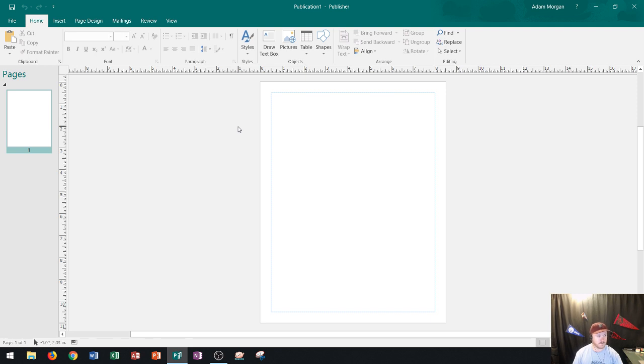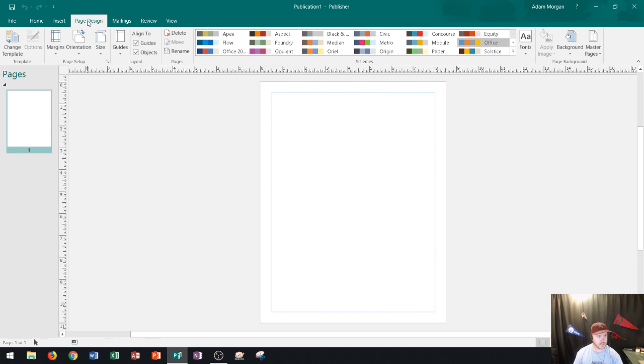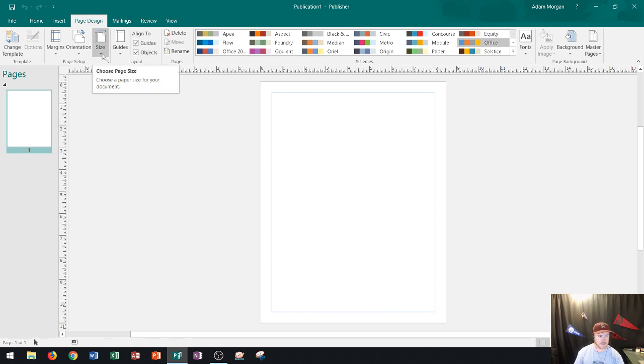So first thing that you're going to need to do is go to the page design tab. It's right up here. You click on page design and then within the page setup group you're going to see this button right here that says size.